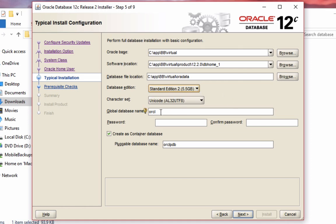You can choose your character set here, enter in your global database name ORCL, and create a container database if you're interested in that as well. I'm going to leave that all checked and the default, except for changing the database edition, and then click next.